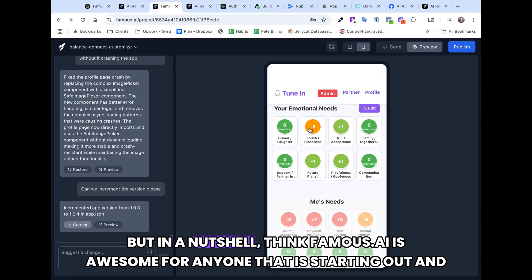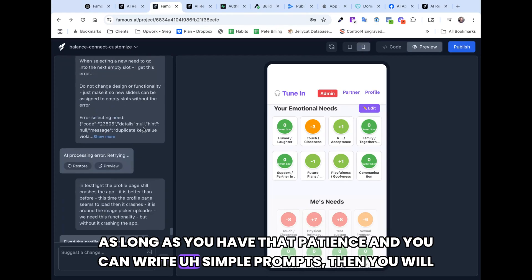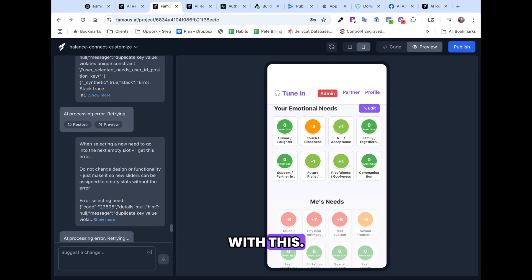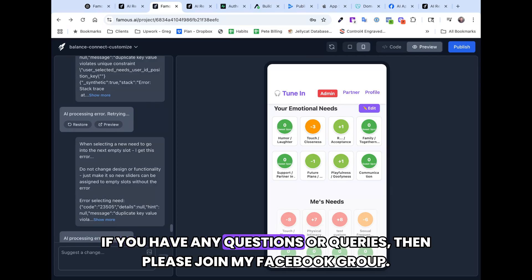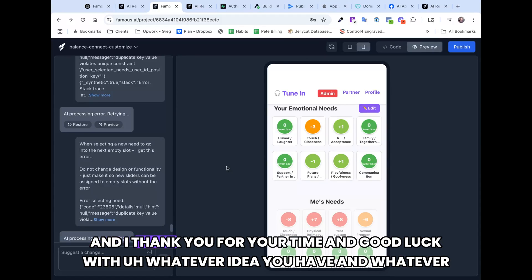In a nutshell, I think Famous.ai is awesome for anyone starting out. As long as you have patience and can write simple prompts, you will have a great experience. If you have any questions, please join my Facebook group, comment below on Facebook or YouTube, or wherever you're watching this video. Thank you for your time, and good luck with whatever idea you have and whatever you're building.